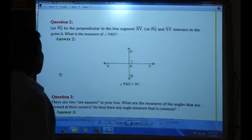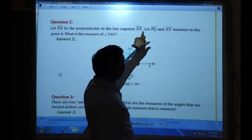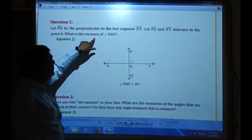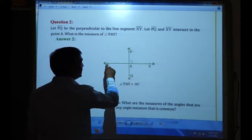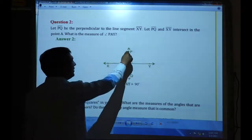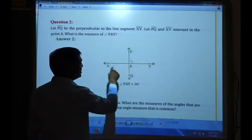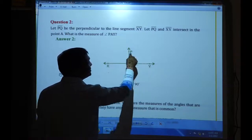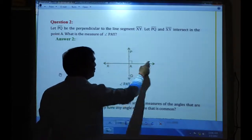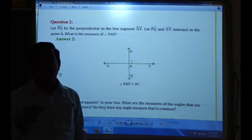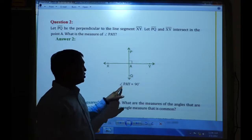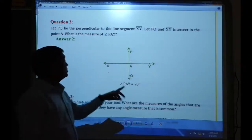Question number 2: Let PQ be perpendicular to segment XY, and let PQ and XY intersect at point A. What is the measure of angle PAY? This is the PQ line and this is the XY line — both are straight lines meeting here. PA is perpendicular to XY, AQ is perpendicular to XY, AY is perpendicular to PQ, and AX is perpendicular to PQ. Whenever perpendicular lines are there, the angle formed is a right angle — 90 degrees. So the measure of angle PAY is equal to 90 degrees.